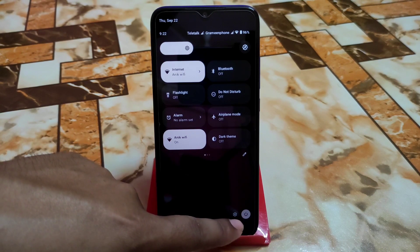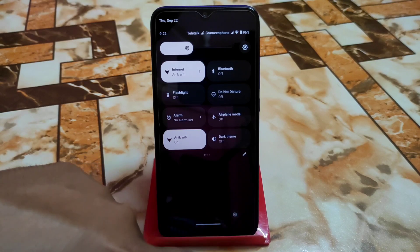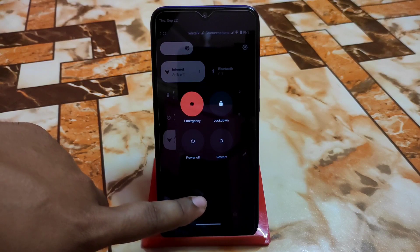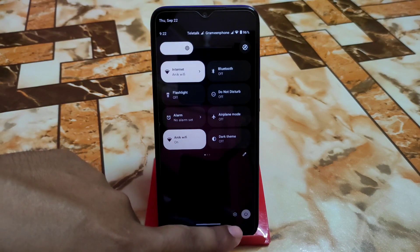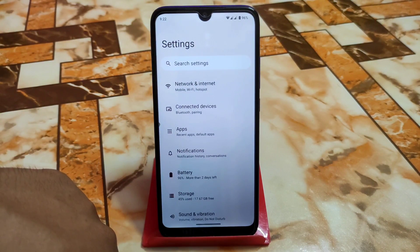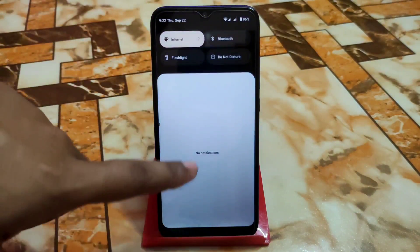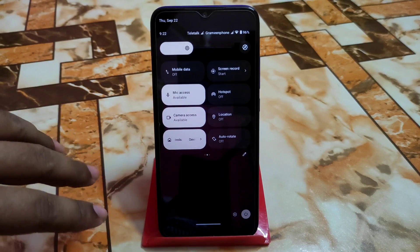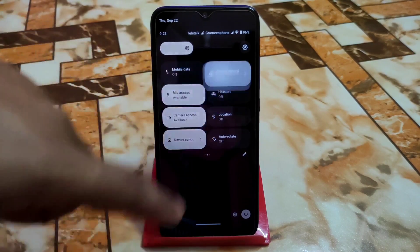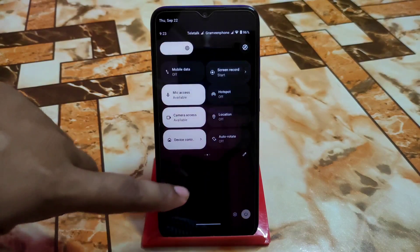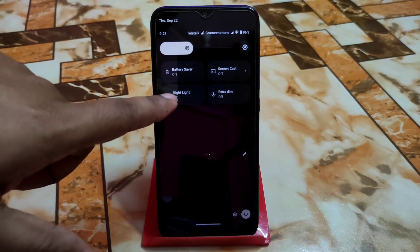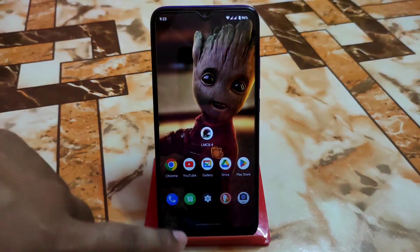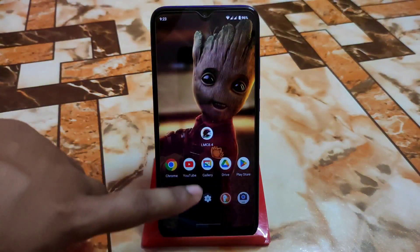On the right side we have restart, emergency, and lockdown options via the power button. In the control center we have all the necessary toggles. You can record your screen, and there's extra dim, battery saver, screen cast, and night light — everything is fine.